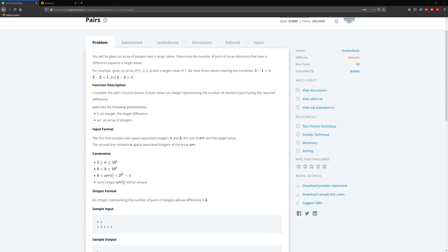For example, given the array of 1, 2, 3, 4 and the target value of 1, we have three values meeting that condition. Complete the function pairs below — it must return an integer representing the number of element pairs having the required difference. Pairs takes the parameter k, which is the difference, and the array of integers.